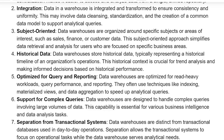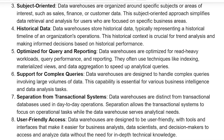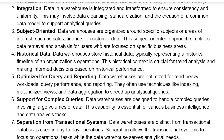Subject-oriented: data warehouses are organized around specific subjects or areas of interest, such as sales, finance, or customer data. This subject-oriented approach simplifies data retrieval and analysis for users who are focused on specific business areas.